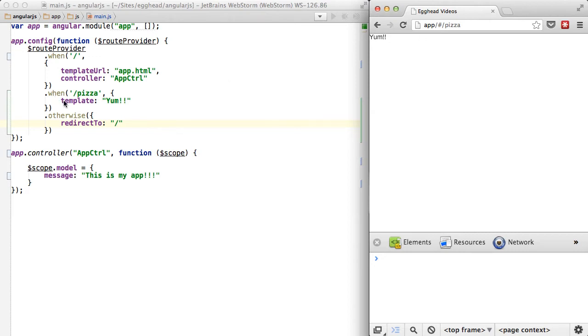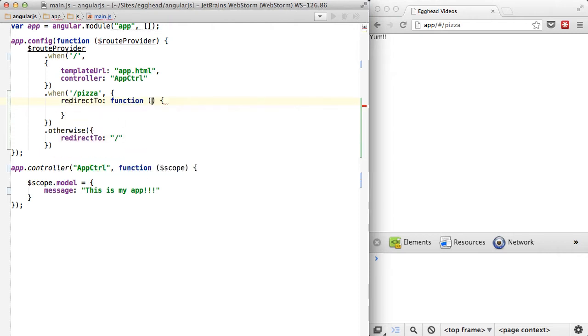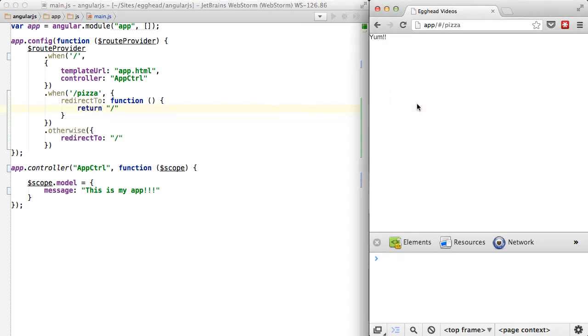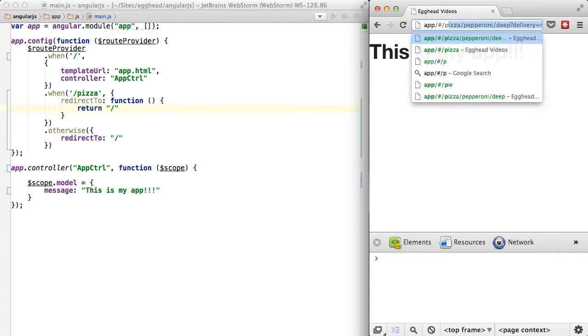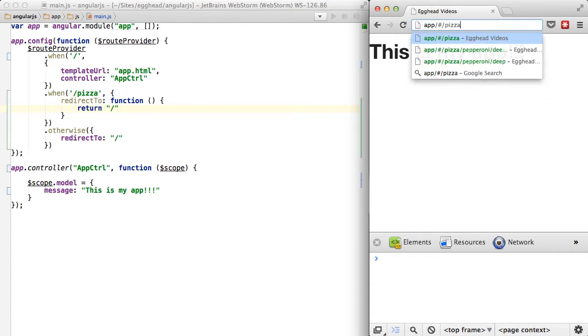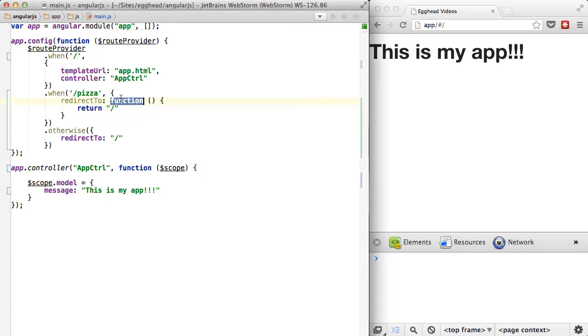The other thing you can do, which you don't see used as much, is you can actually pass a function and return the path you want it to be sent to. So now, if I type in pizza, it will send it back home because we have a function that's telling it to go home.